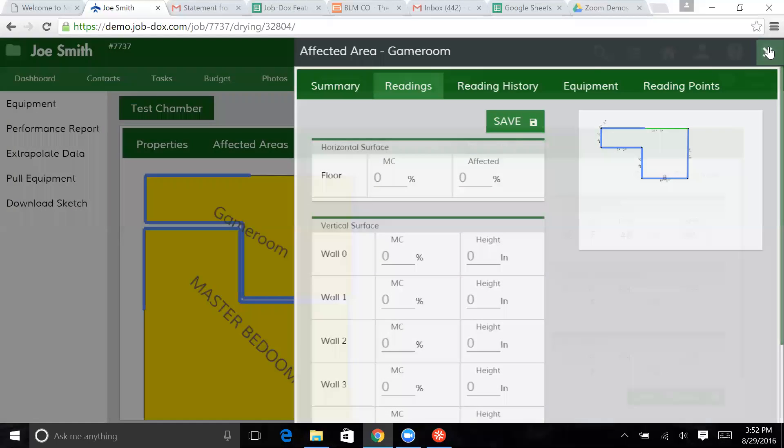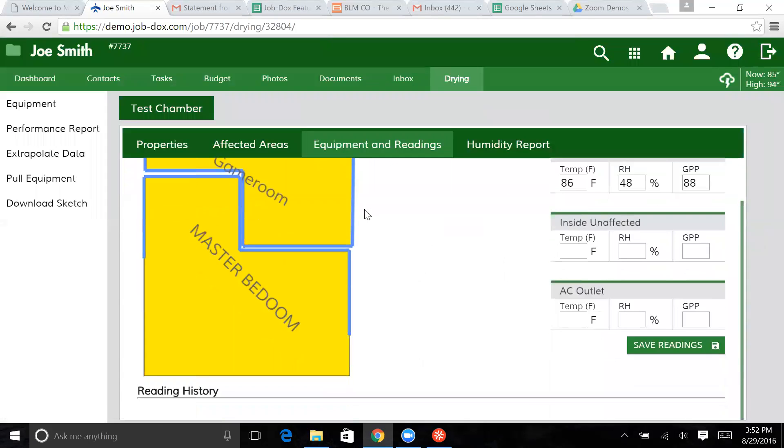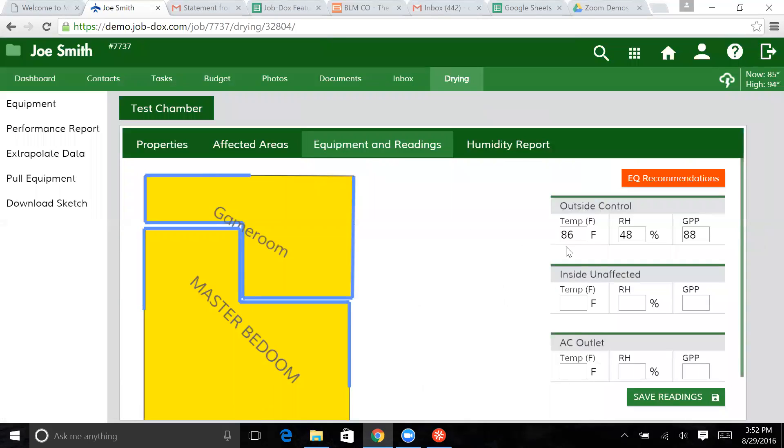You'll see here we've got the rooms that we had lined up. On the right, we've got our outside control, our inside unaffected, and our AC area so we can put in our readings.